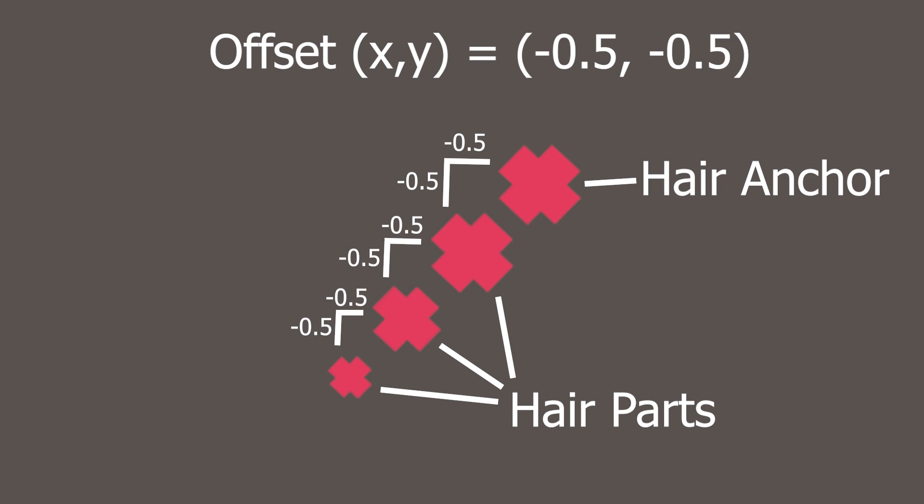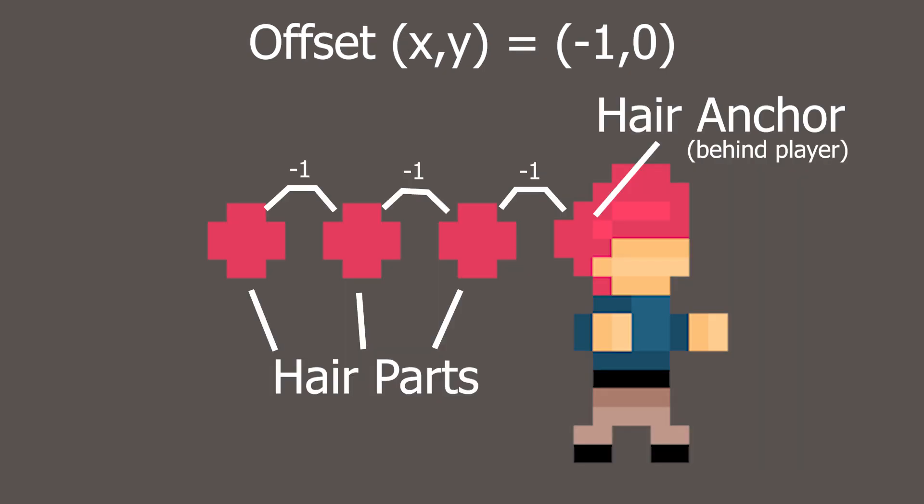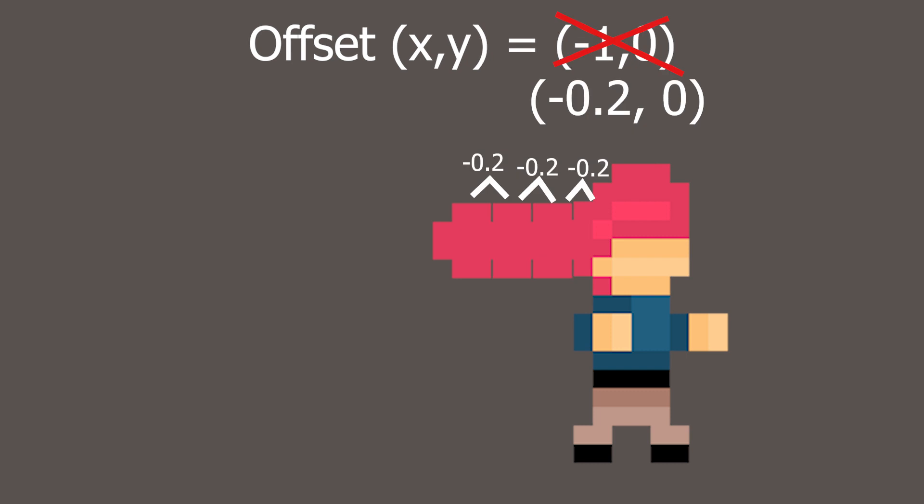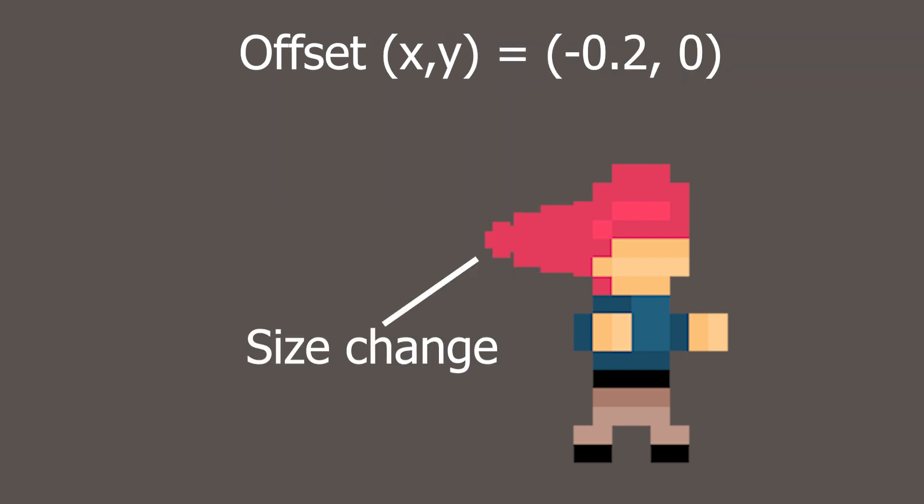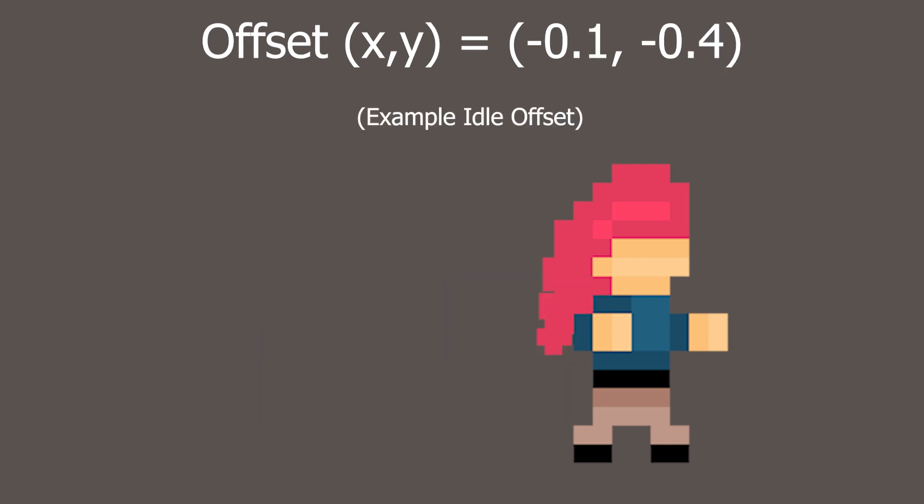Hopefully that makes sense, but let's look at a quick example. So in this case, we have an offset of negative one on the X axis. If we change that to be a bit smaller, the blobs get bunched up and start to blend together. In this case, I think it looks best when the hair parts decrease in size the further out they are.